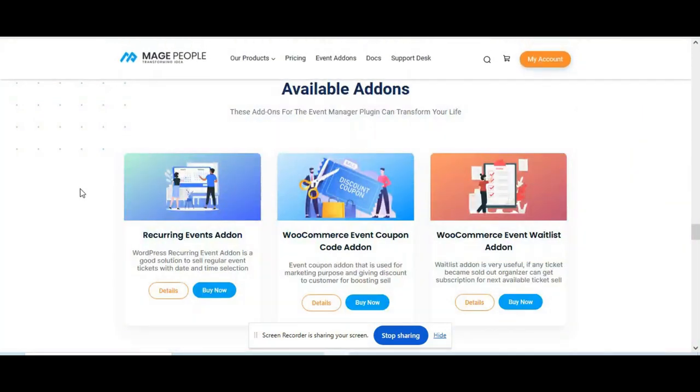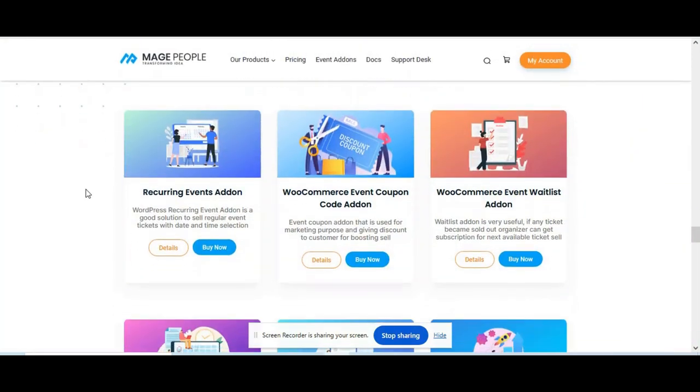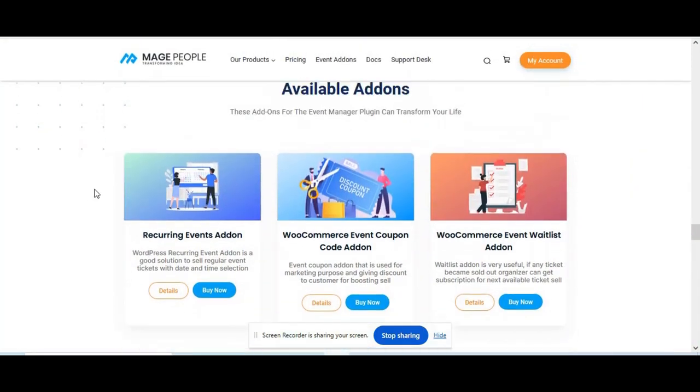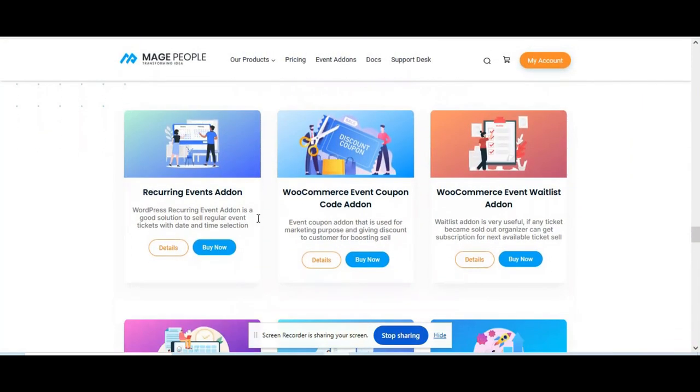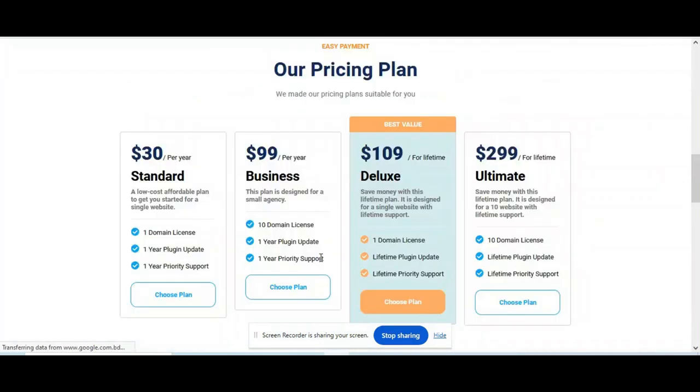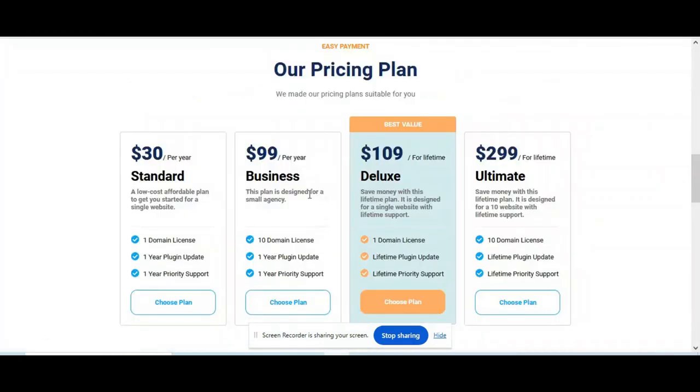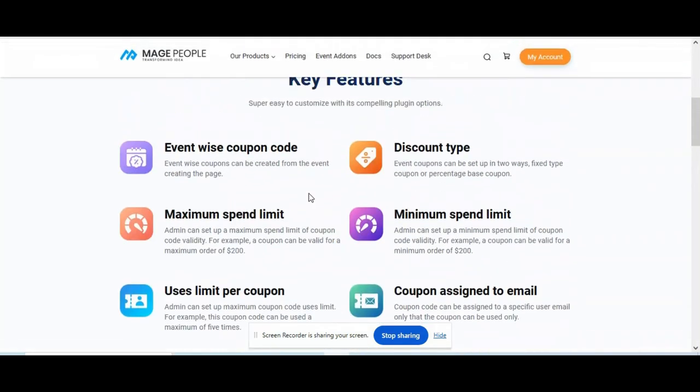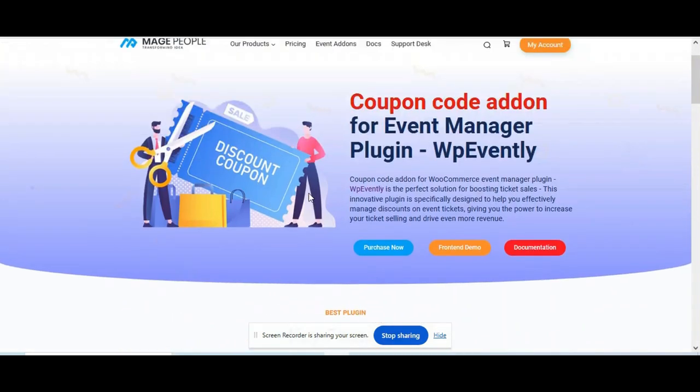As you can see from the add-on list, WooCommerce event coupon add-on. You can buy this from Maze People website. For more details, you can check their features.